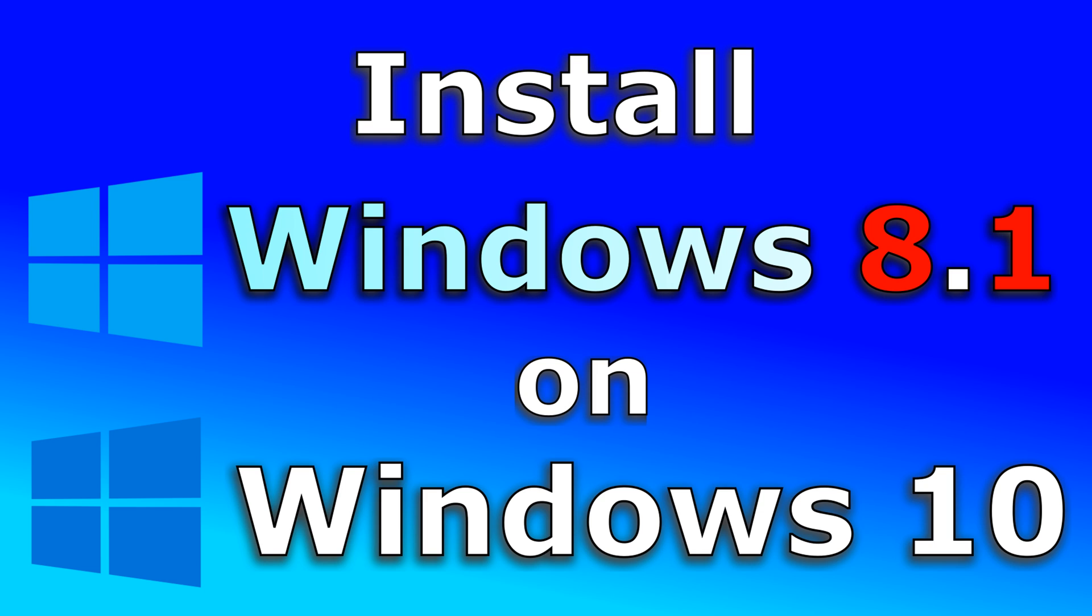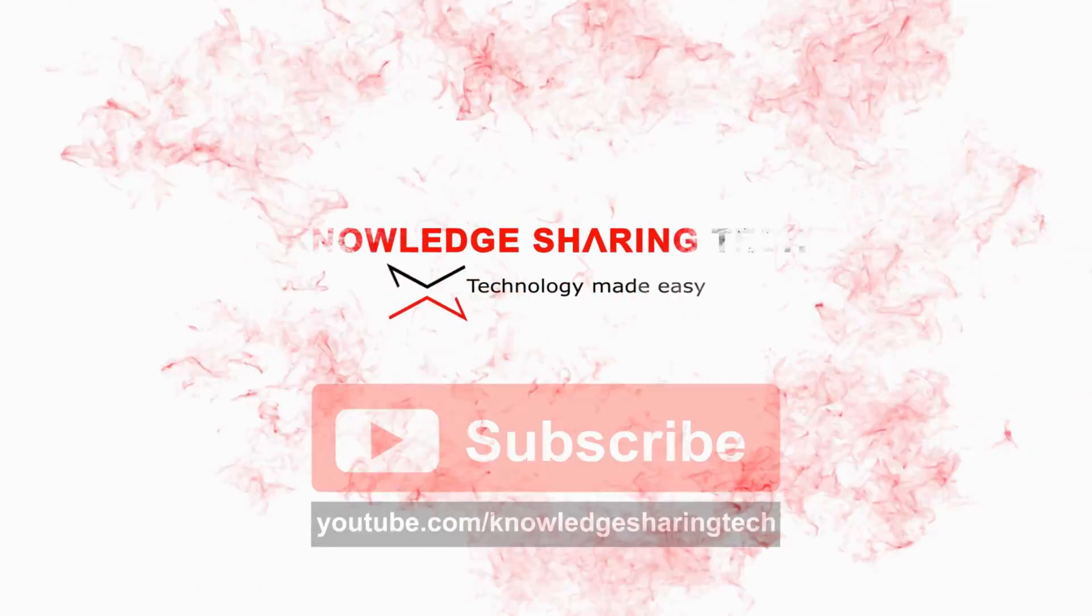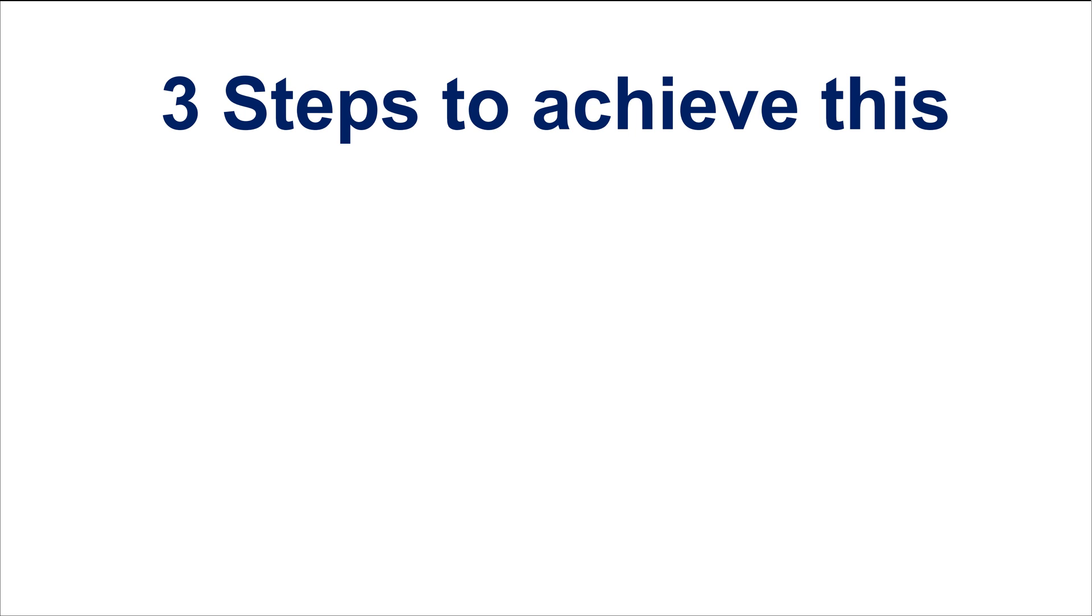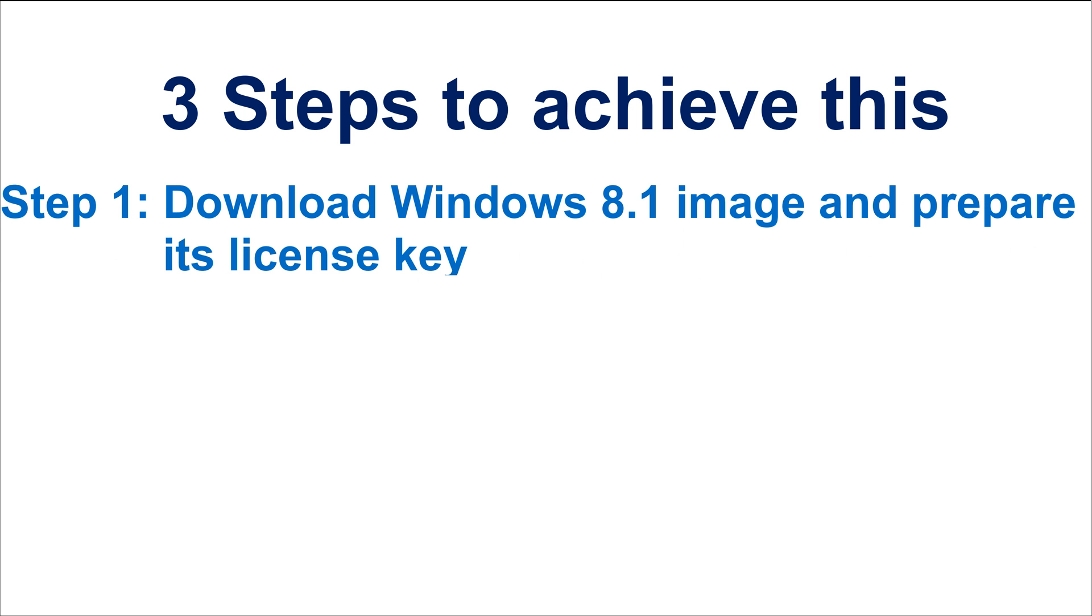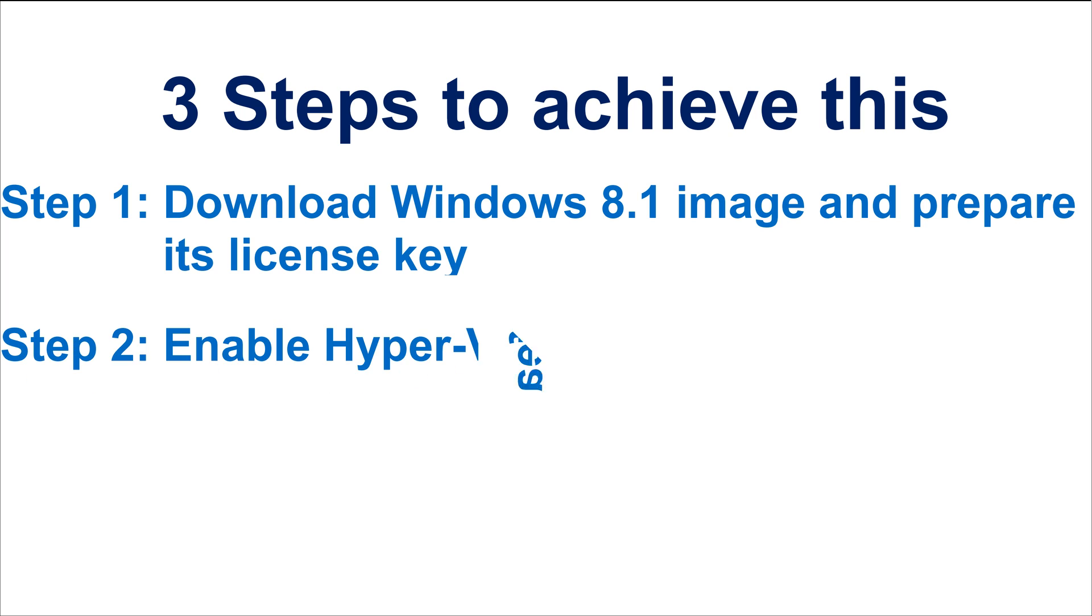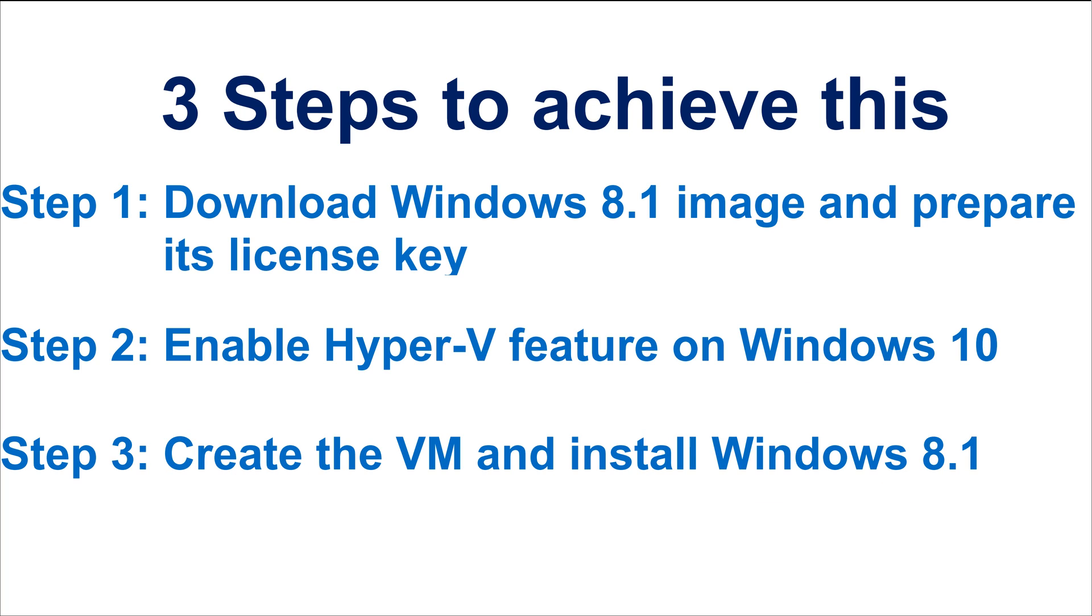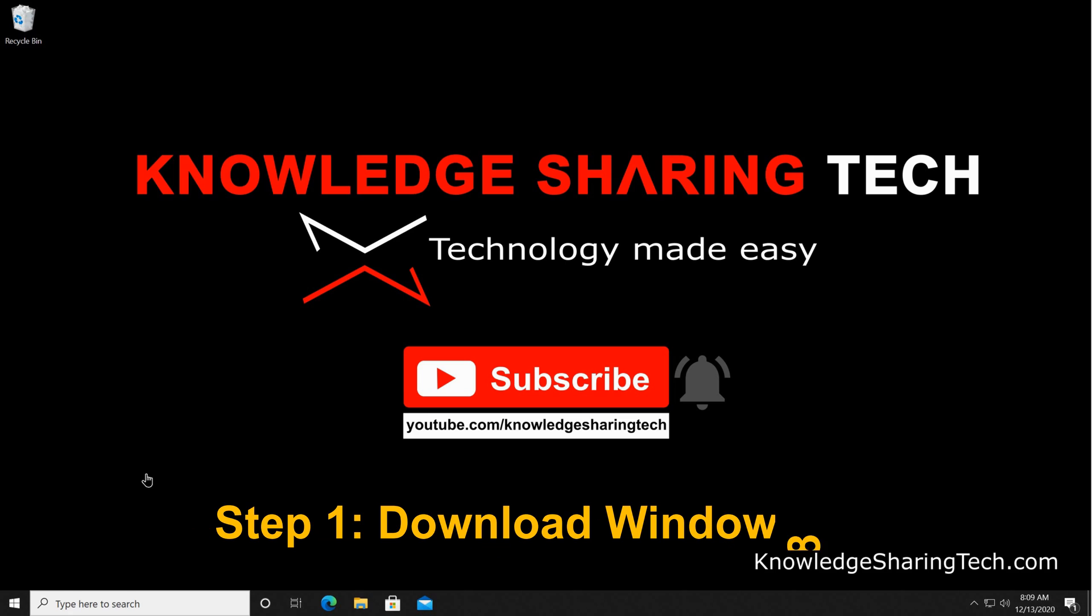In this video, I want to show you how you can install and run Windows 8.1 on your Windows 10 machine using Hyper-V Manager. You need three steps to do this: first, download the Windows 8.1 image and prepare its license key; second, enable Hyper-V on your Windows 10 machine; and third, create the virtual machine and then install Windows 8.1.